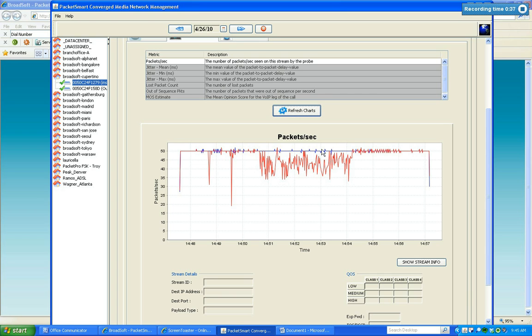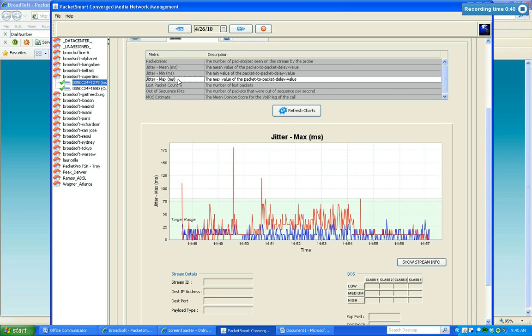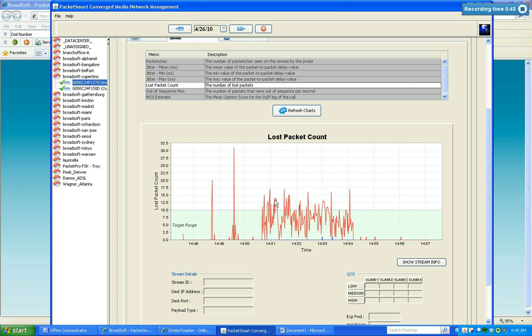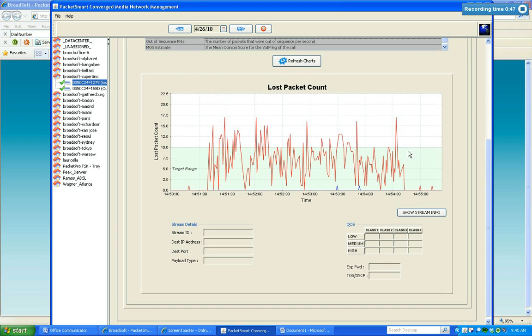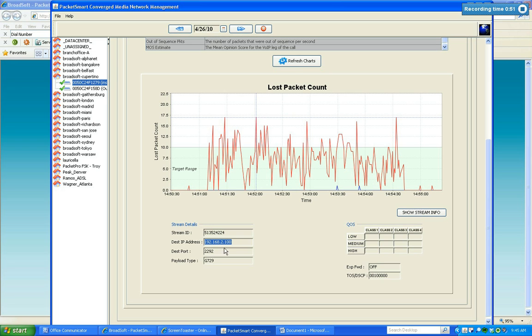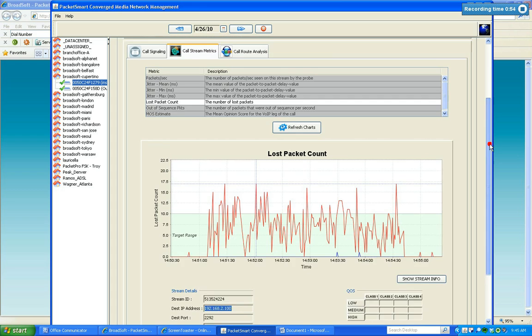Definitely there was an issue, a couple spikes during the middle of the call. That sound right? Yeah, okay. It looks like there was consistent packet loss during the middle of that call and it was all in the inbound stream it looks like.